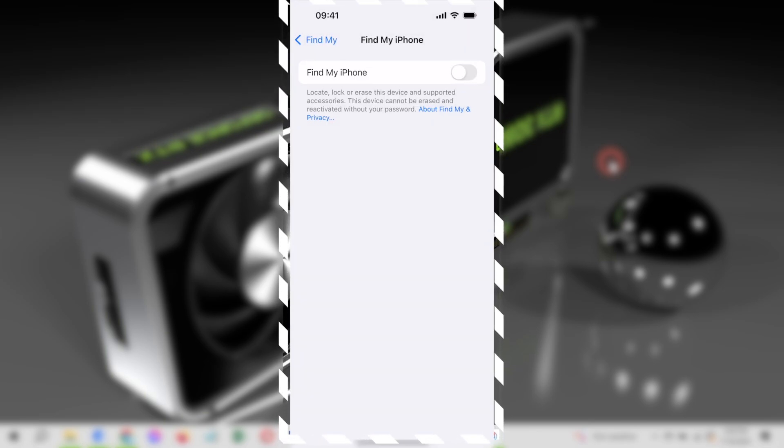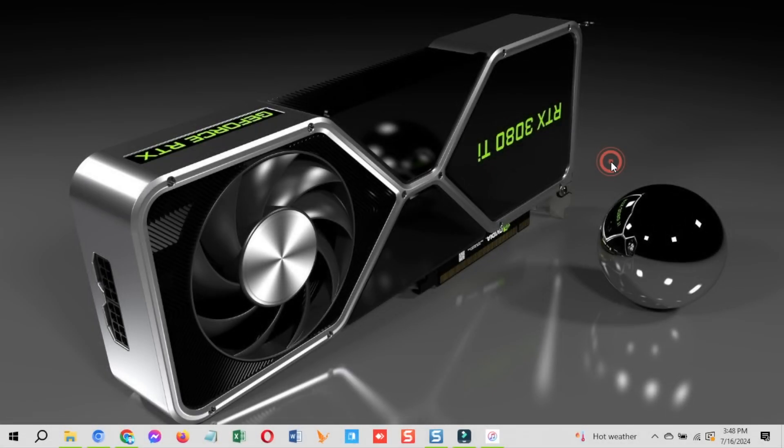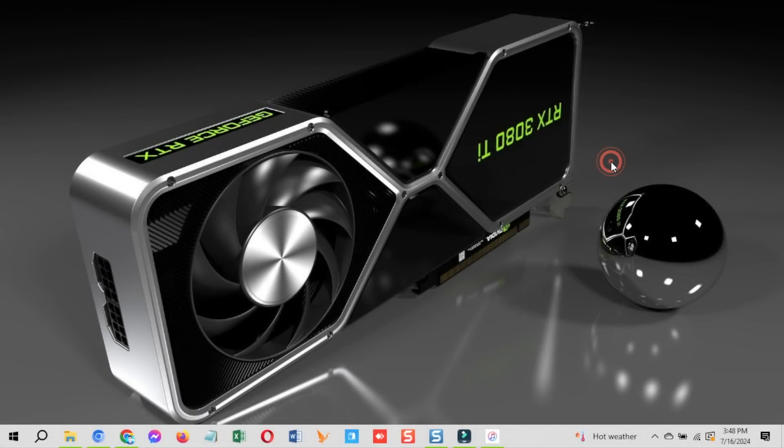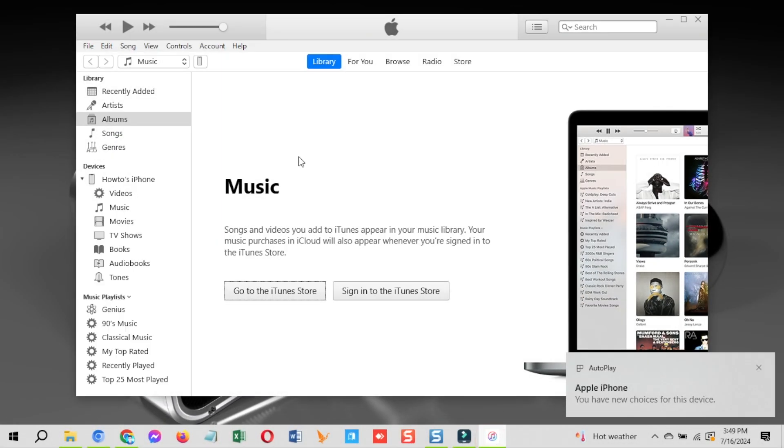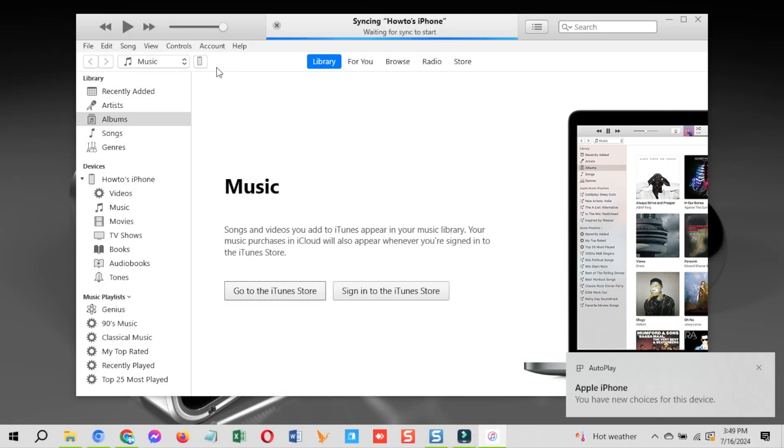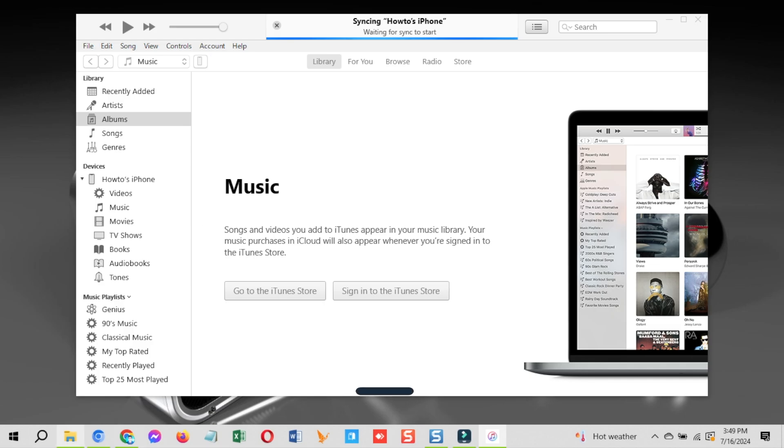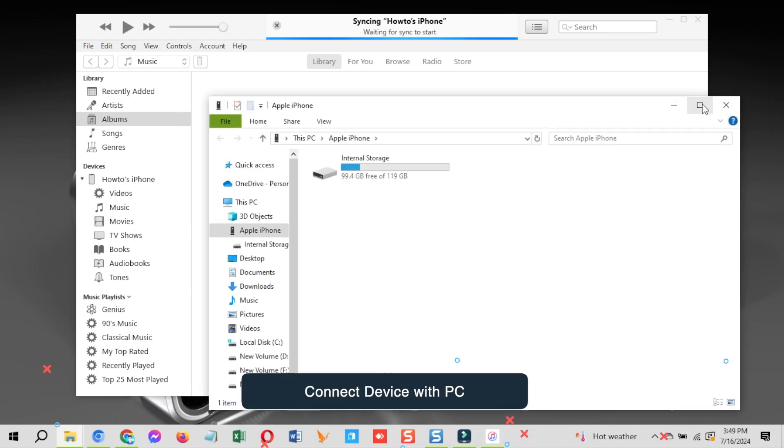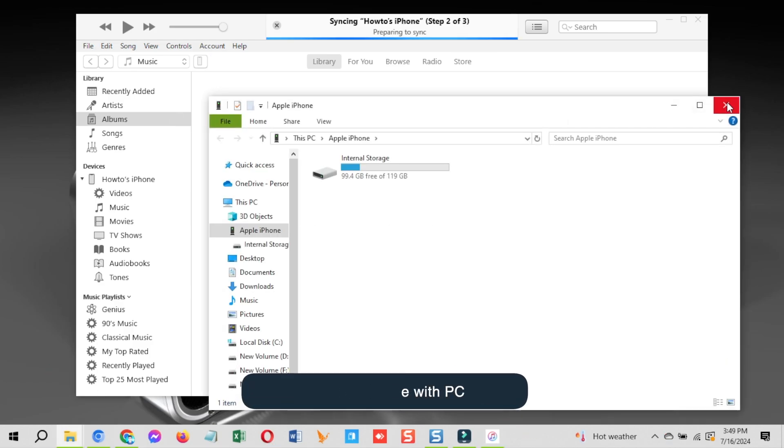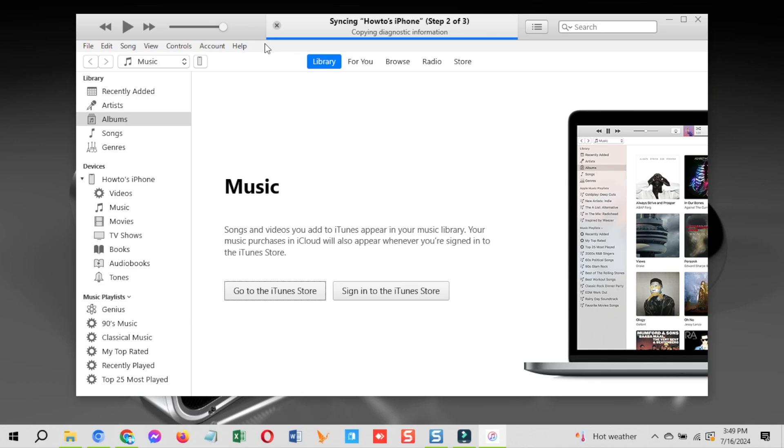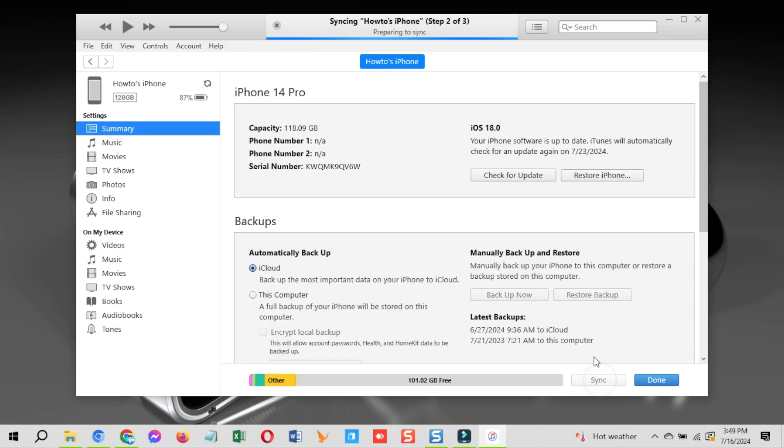Now you are ready to downgrade iOS 18 beta to iOS 17.5.1 using iTunes on a Windows PC. Now, completely backup your device using iTunes. This is the necessary step if you want your data back after the downgrading process.